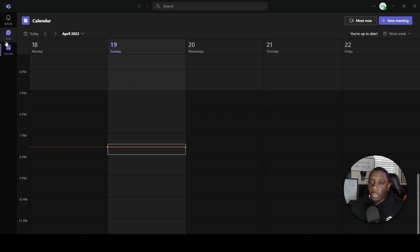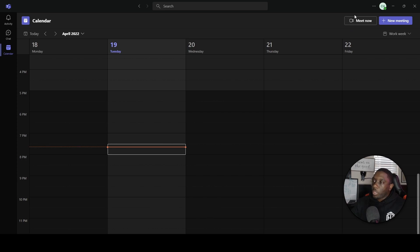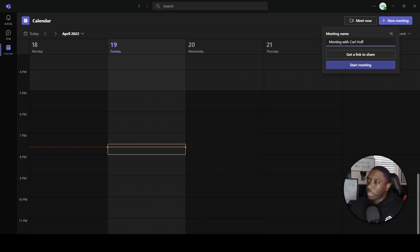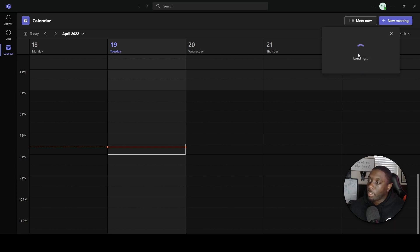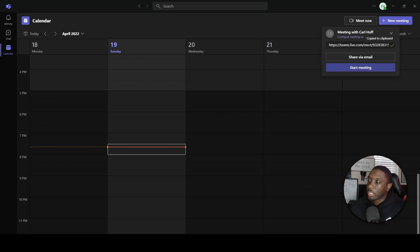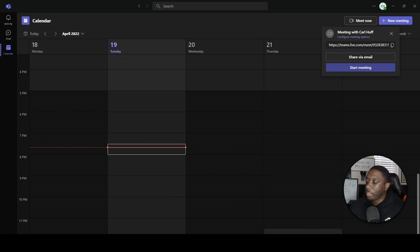Next we have our Calendar. In the Calendar is where we can go and start up a meeting. Say I want to do a meeting with Carl Huff — let's start up a meeting. You can click on that to copy a link or you can share this link via email by clicking here.